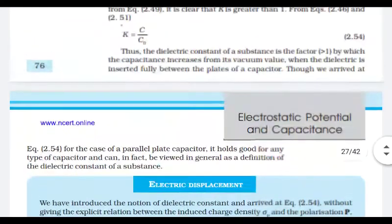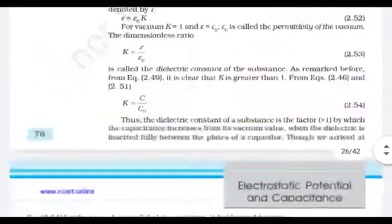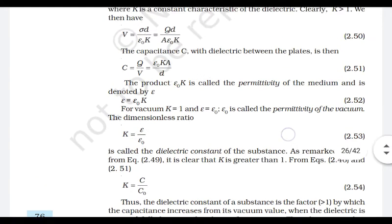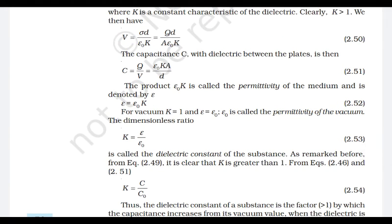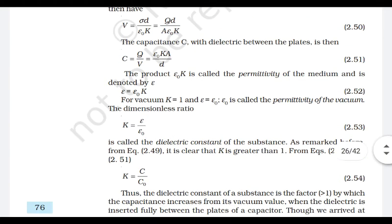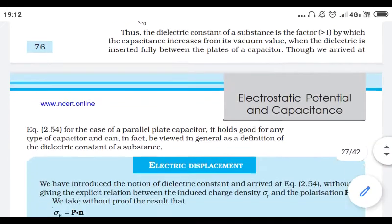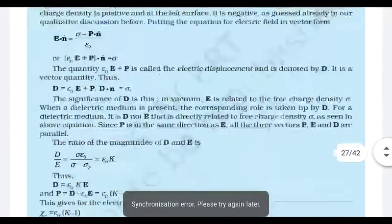In summary: for a simple capacitor with vacuum, the capacitance is C₀ = ε₀A/d. When a dielectric with constant k is placed between the plates, the capacitance becomes C = kε₀A/d.